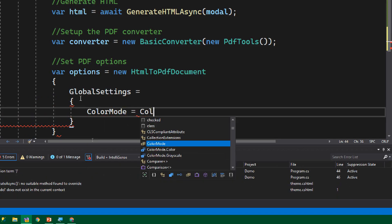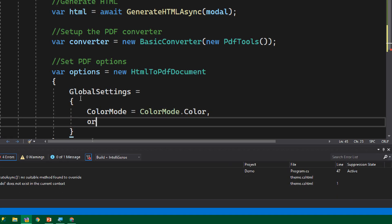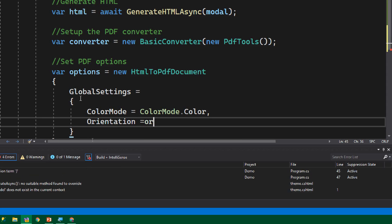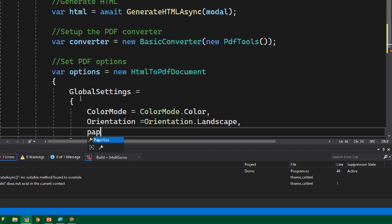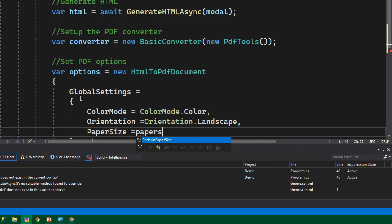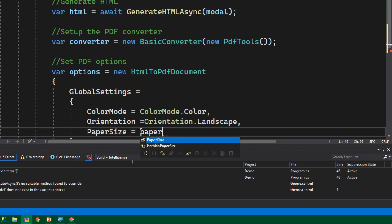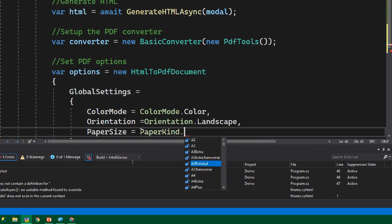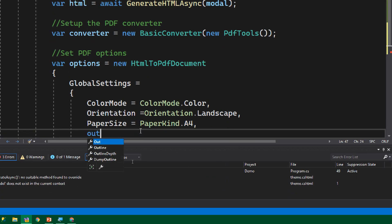In GlobalSettings we can define color mode, orientation, and paper size. Let's set color mode to color format rather than black and white. For orientation, let's choose Landscape. For paper size, let's set PaperKind to A4.